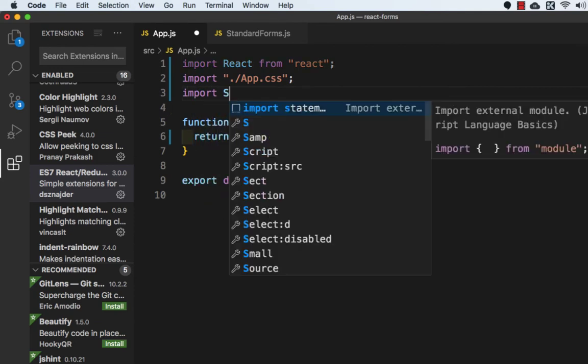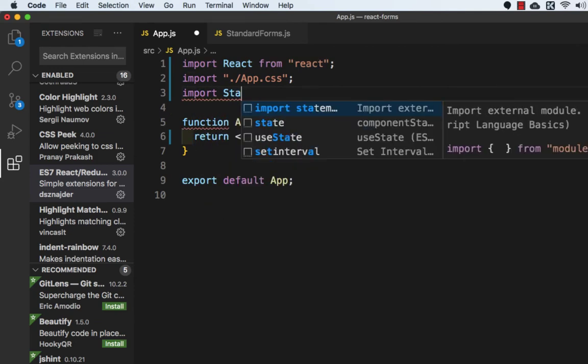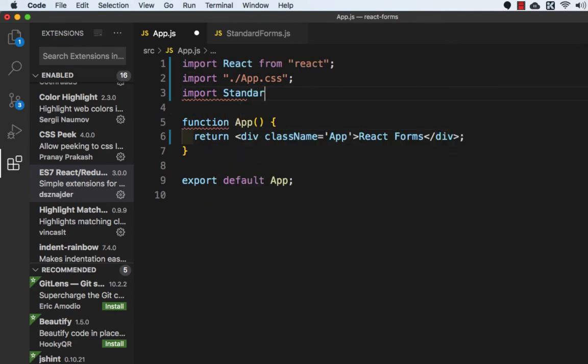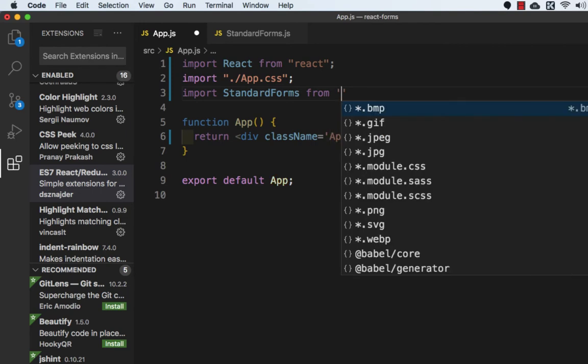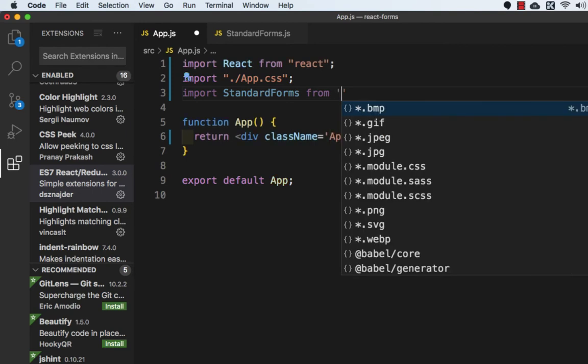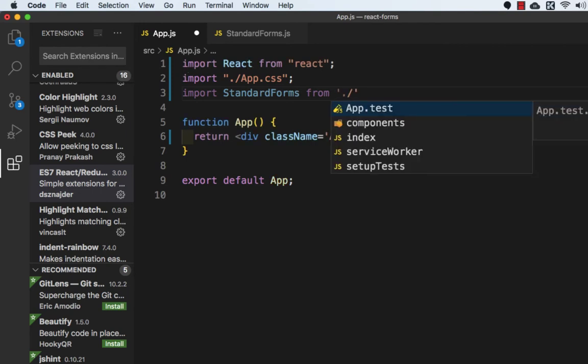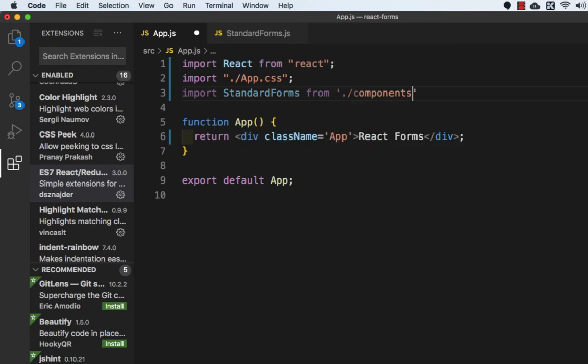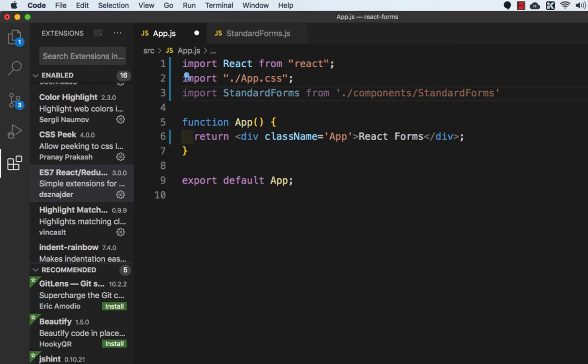So import StandardForms from ./components/StandardForms.